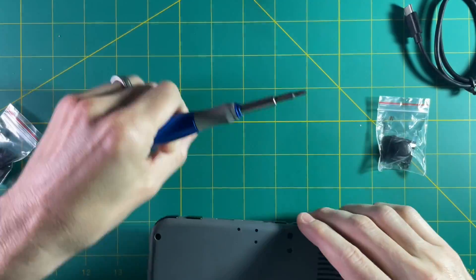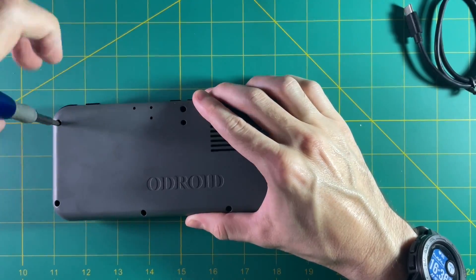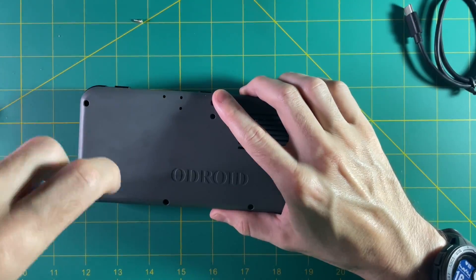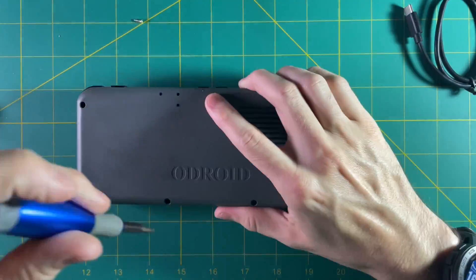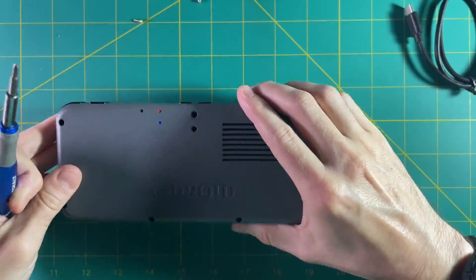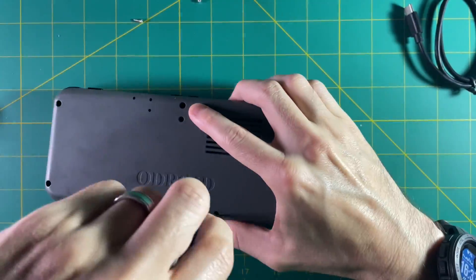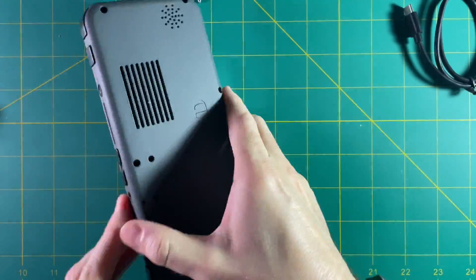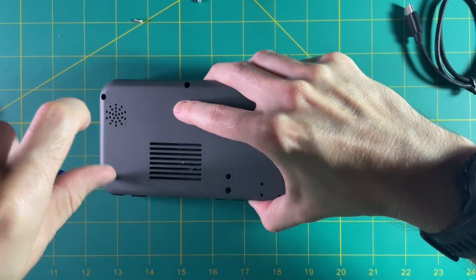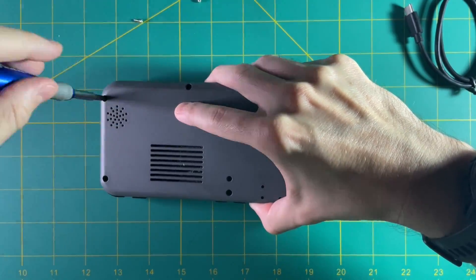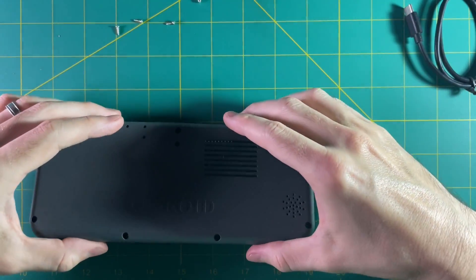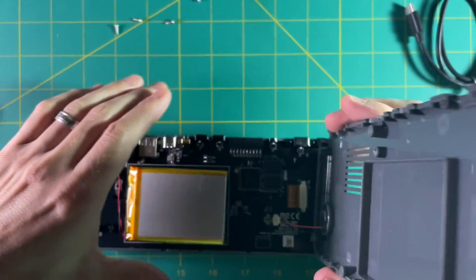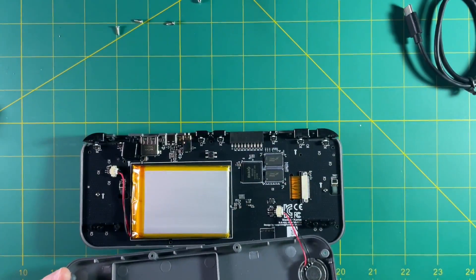So first things first, just go ahead and unscrew everything on the back of your device. These are all Phillips head screws. Now once you have all the screws out it just comes out very easily. There are no latches or clips or anything else keeping you there.